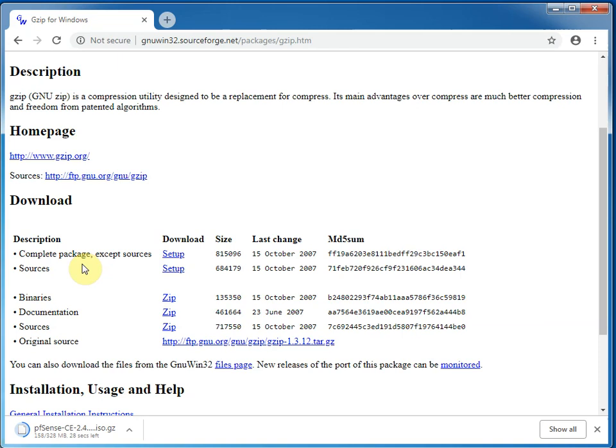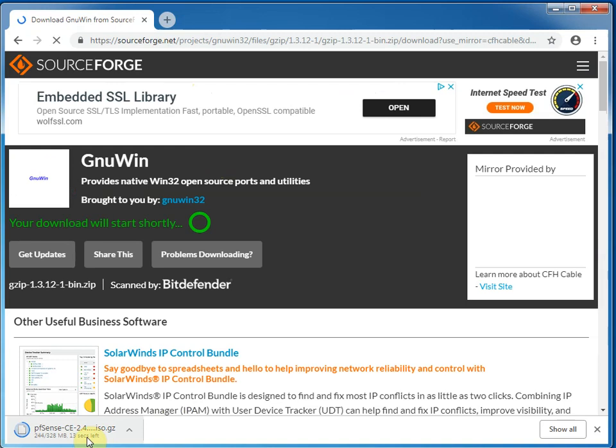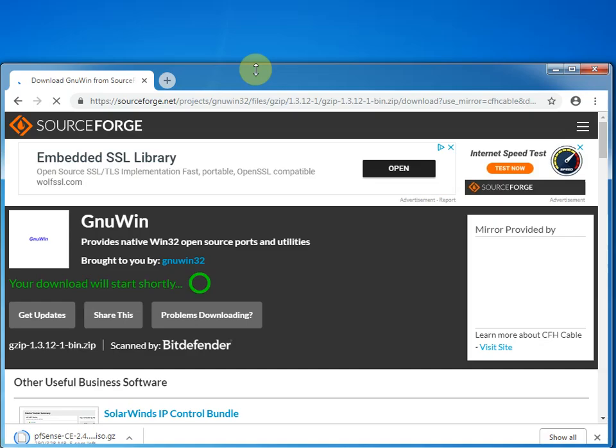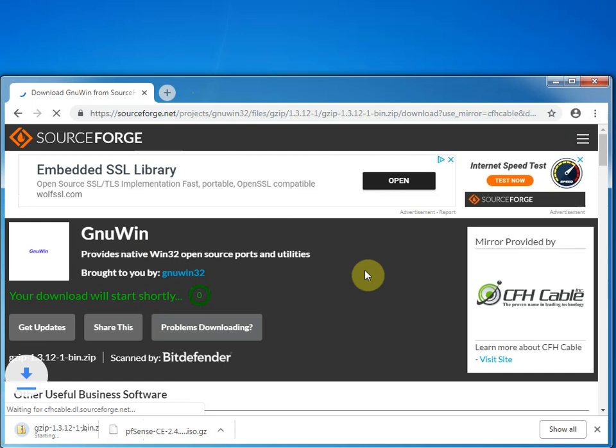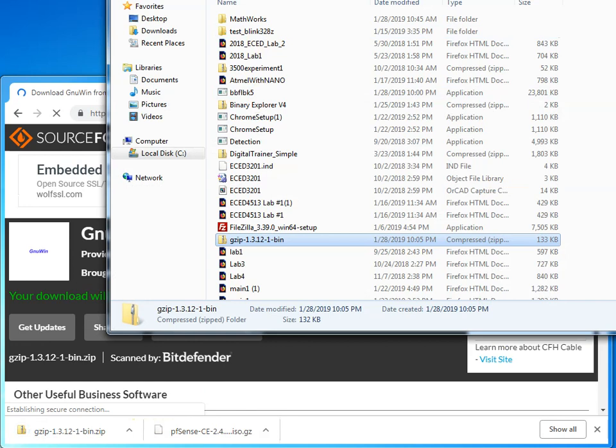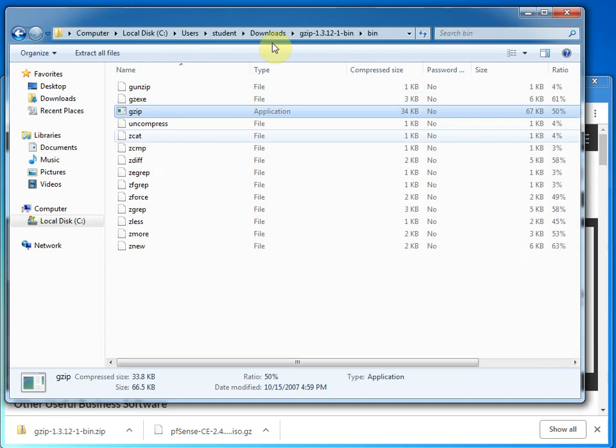We're going to get gzip for Windows. So this link is in the lab. But what we want is this binaries. So this is just a zip file with some binaries in it. And all we need to do is wherever this file was downloaded, we're going to go and put gzip in that same location.